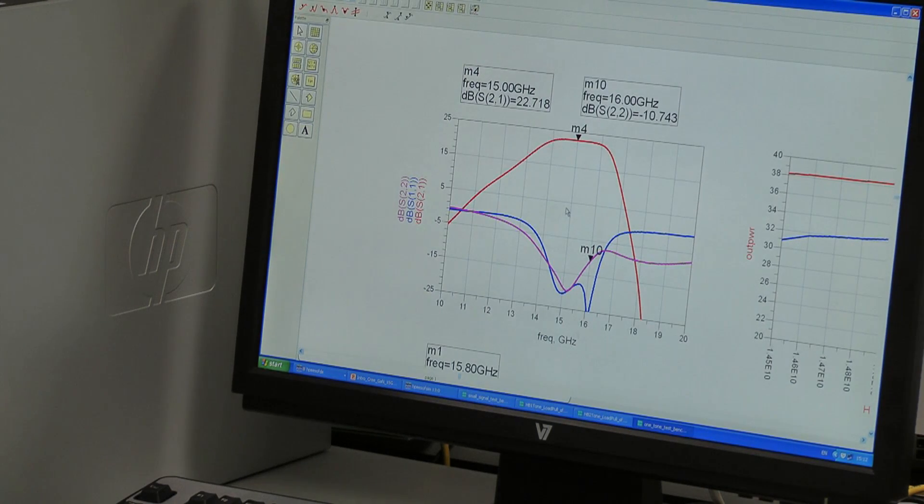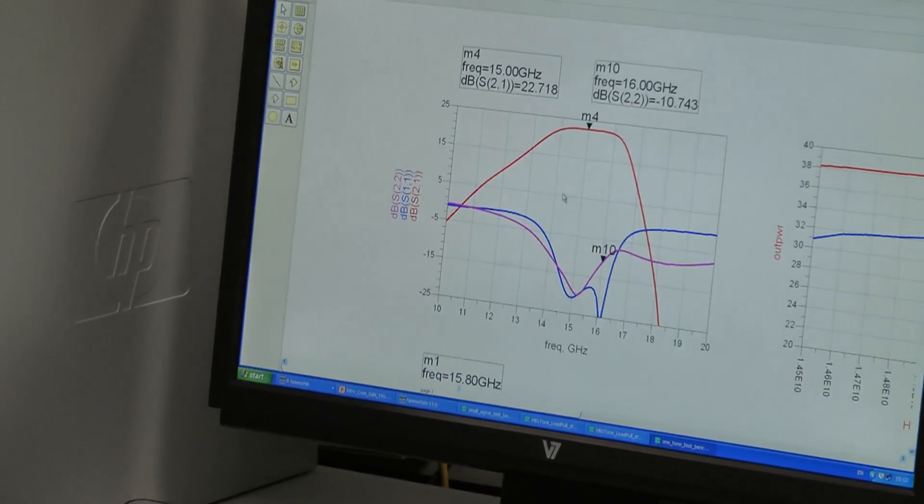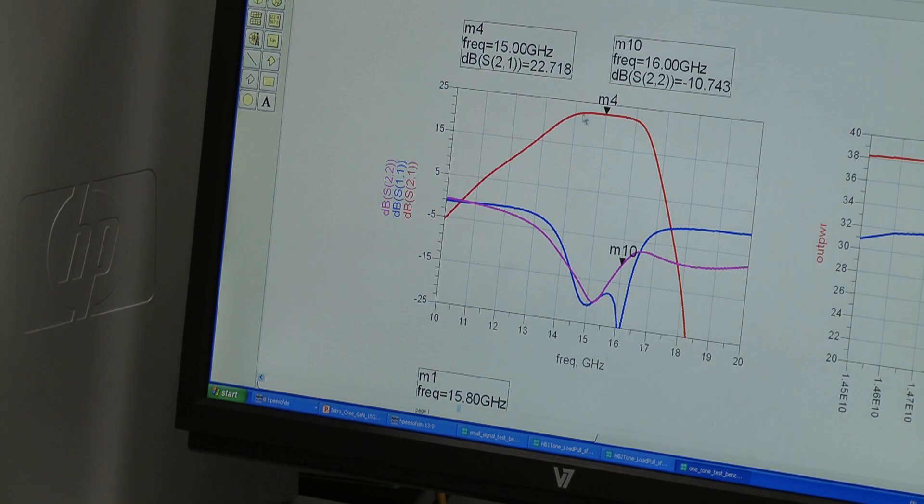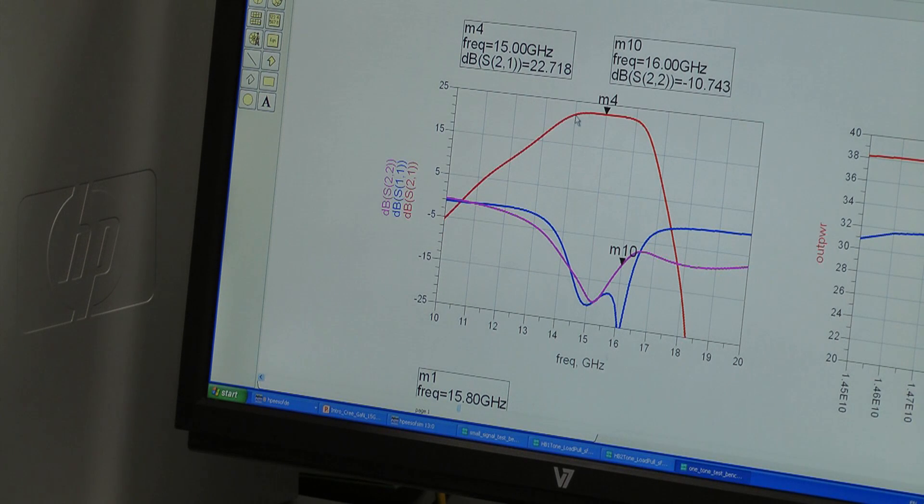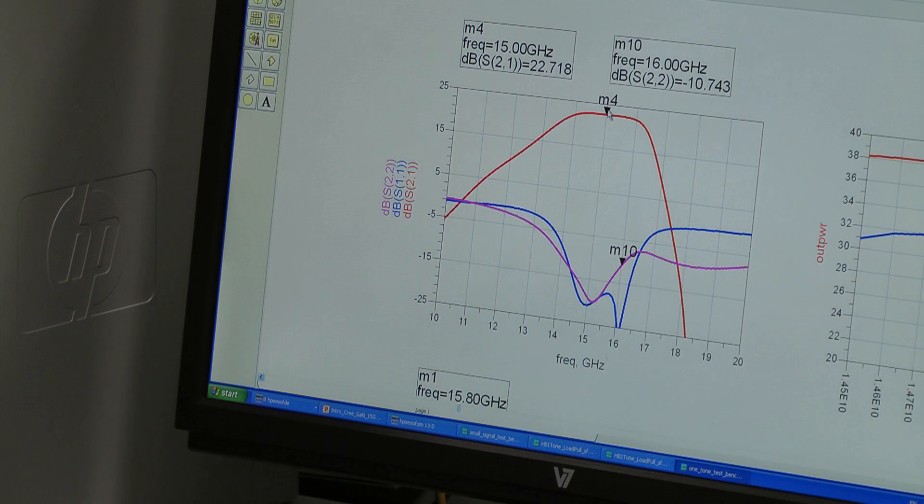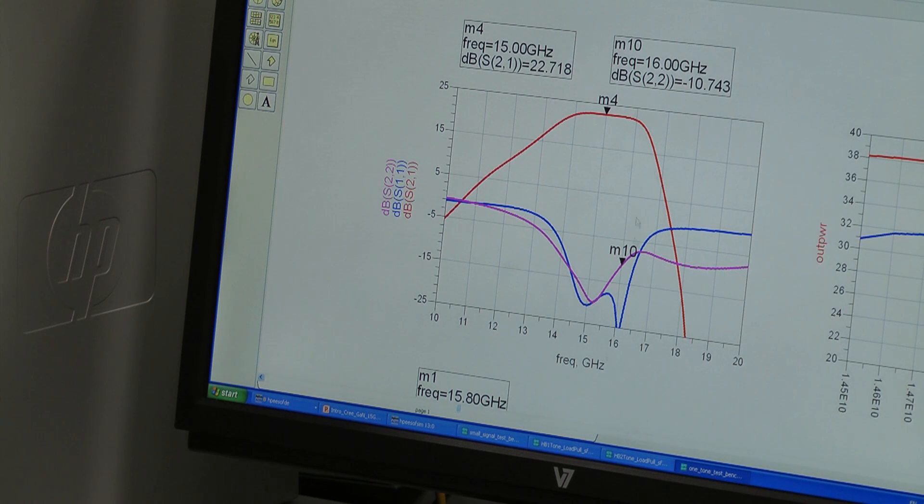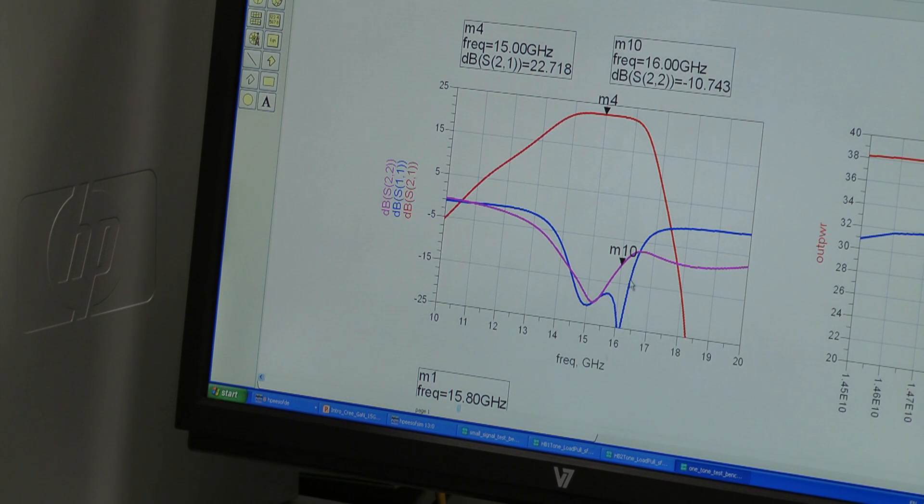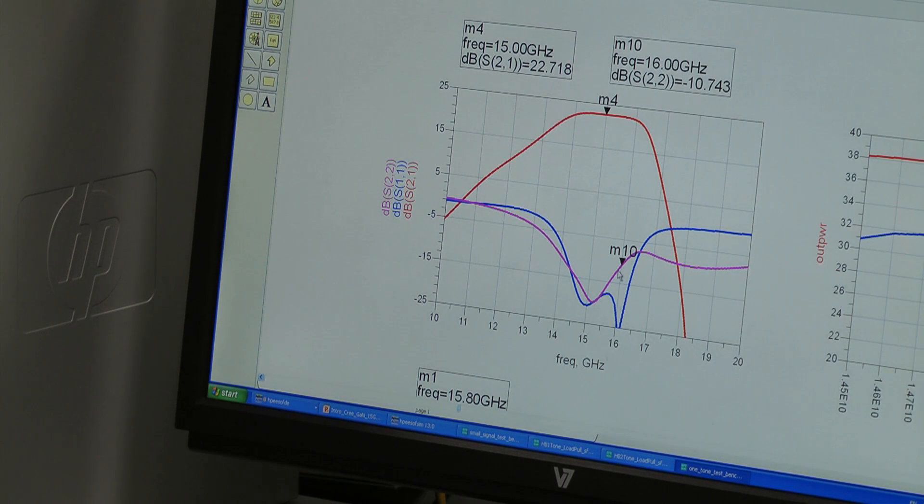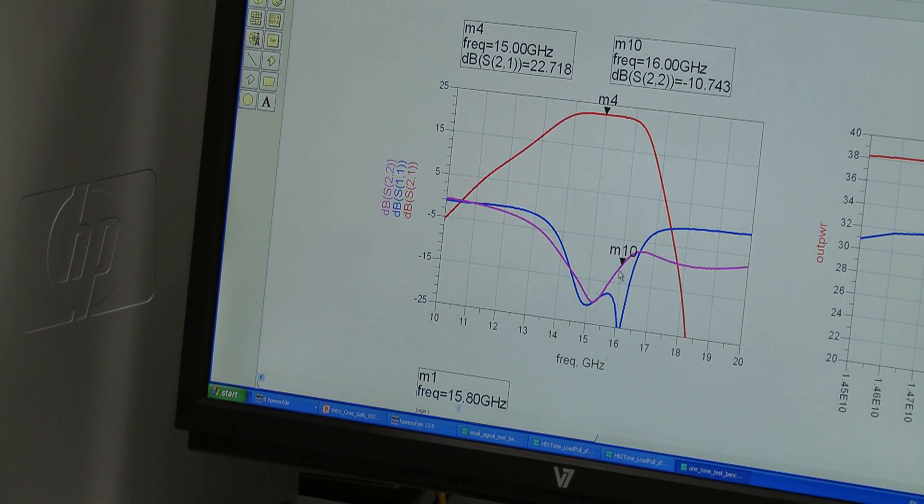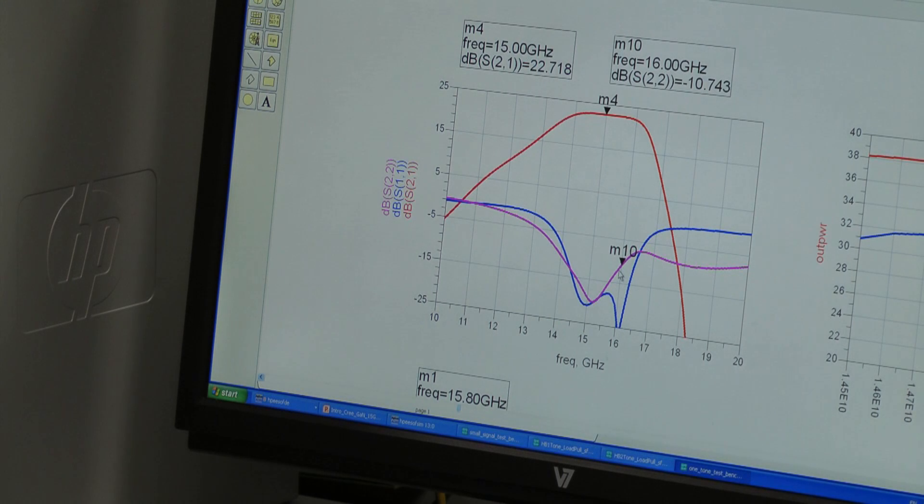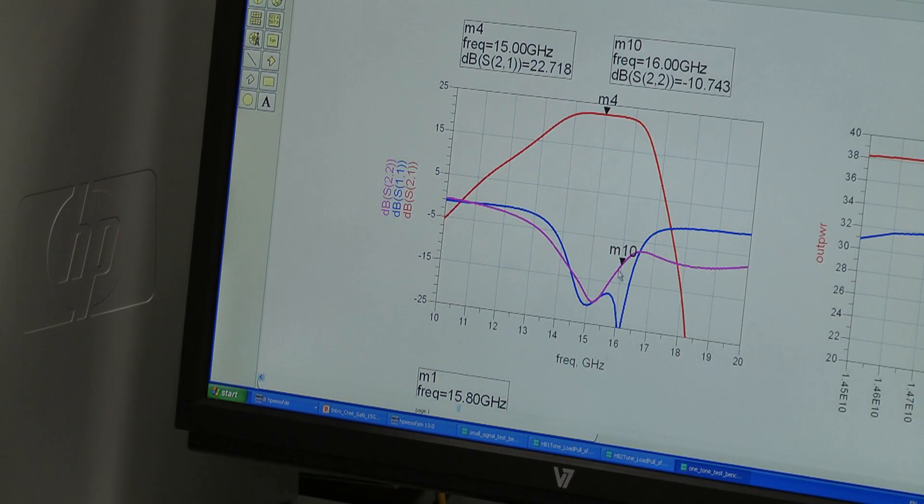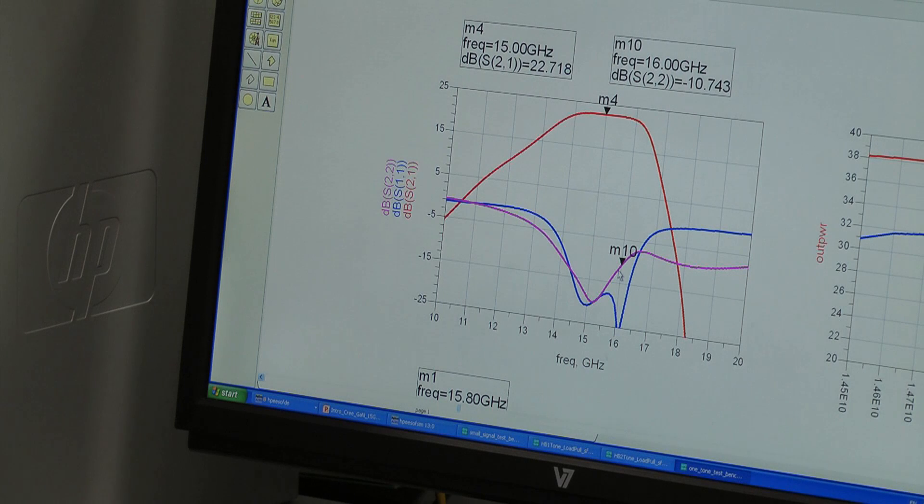First of all the small signal S-parameters. And you can see that the gain S21 is 22 dB or better across the band. In fact we have guard band from 14 to 16 gigahertz. There is a nice input match which is the blue across our band. And the output match is here which is the pink. Notice the return loss looking into the output is not as good as that looking into the input, and it's because we've matched for an impedance closer to that for best efficiency rather than a conjugate match.